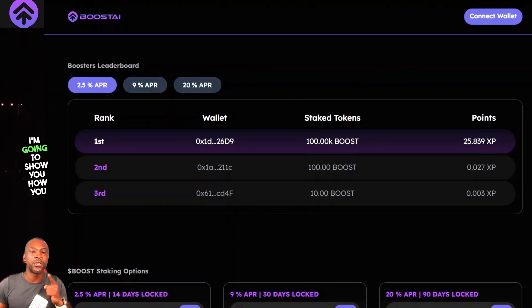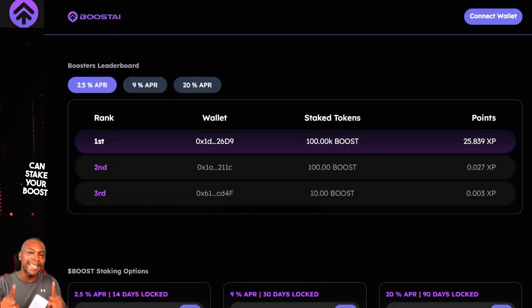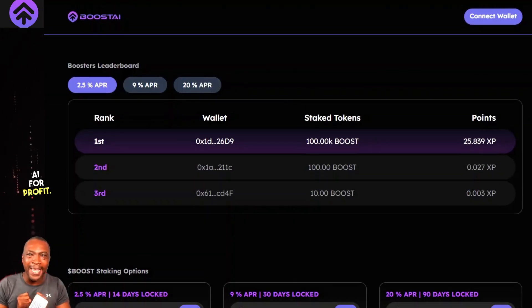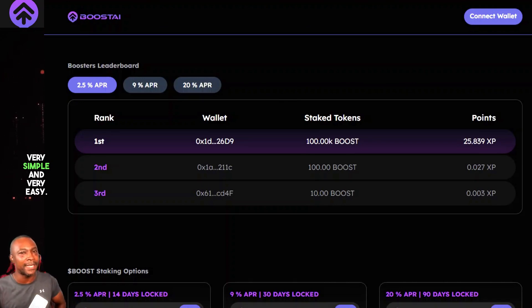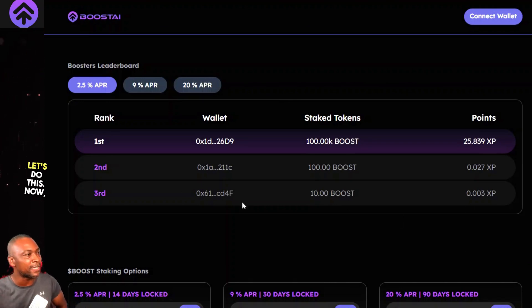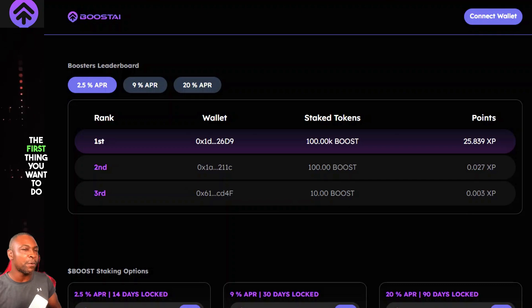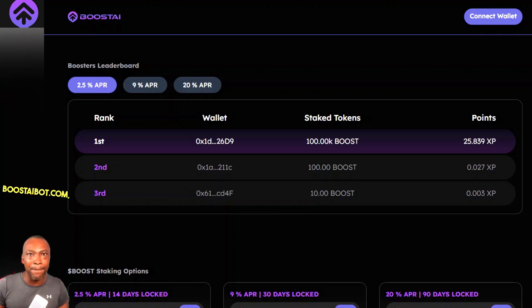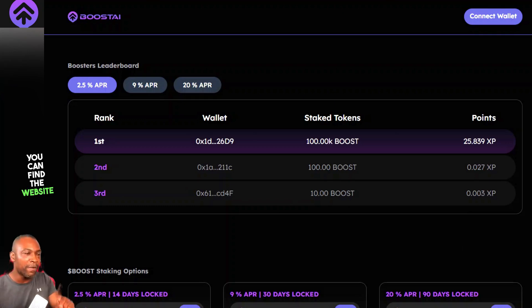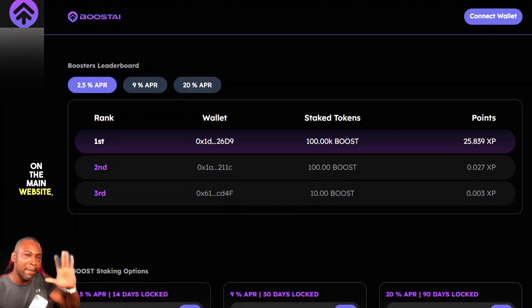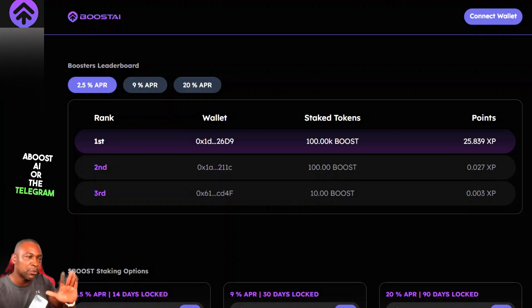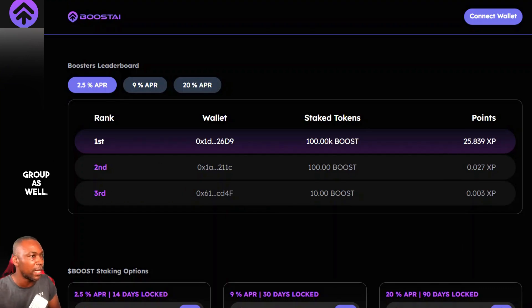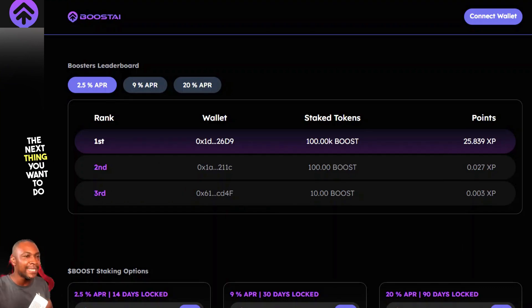In this video I'm going to show you how you can stake your Boost AI for profit — very simple and easy. The first thing you want to do is go to staking.boostaibot.com. You can find the website on the main website of Boost AI or the Telegram group as well.